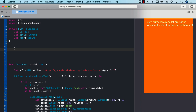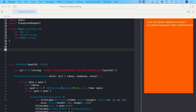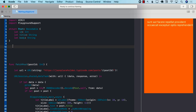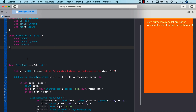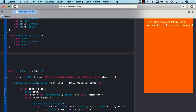The first thing I'm going to create will be an enum to represent the network error. Network errors can be bad URL, decoding error, or maybe you didn't get any data.